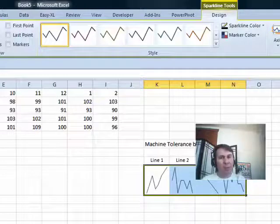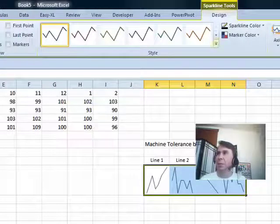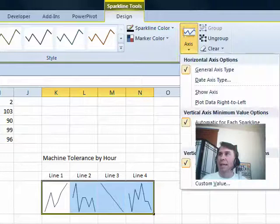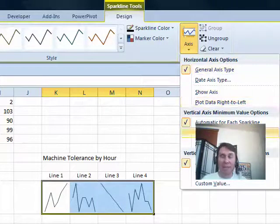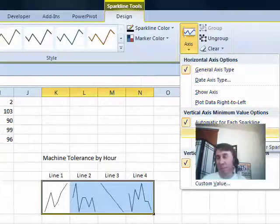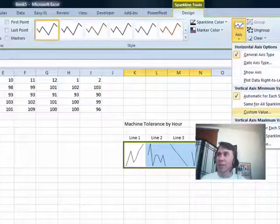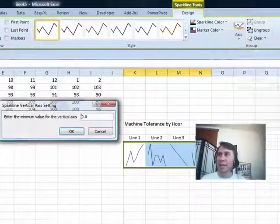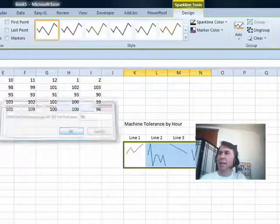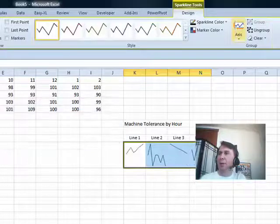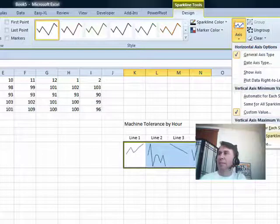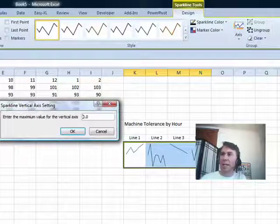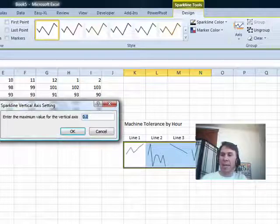So here I want to compare these four different manufacturing lines. I really need to make sure that they all have the same scale, so I go into Sparkline Tools Design and then Axis. I could say same for all sparklines for both minimum and maximum, but I'm a bit of a control freak, so I want to set a custom value for the minimum. I'm going to set that to be 90, and then go back and for the maximum custom value, let's say 110.